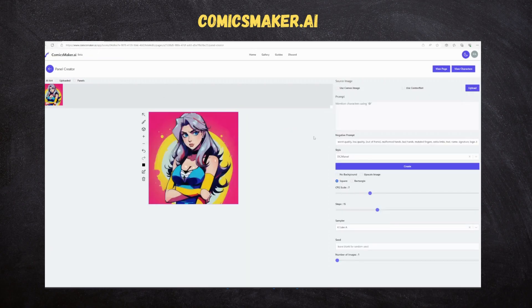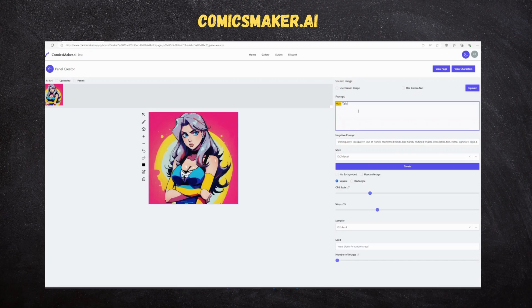The first step to create a page is to create the various artworks where Matt and Jessica are interacting with each other. We will be using these artworks in the page to be designed. To create artwork, we need to specify the character name — for example, @Matt and @Jessica — and describe the scene to Comics Maker AI. AI analyzes the scenario and generates fantastic artwork to be used in pages.